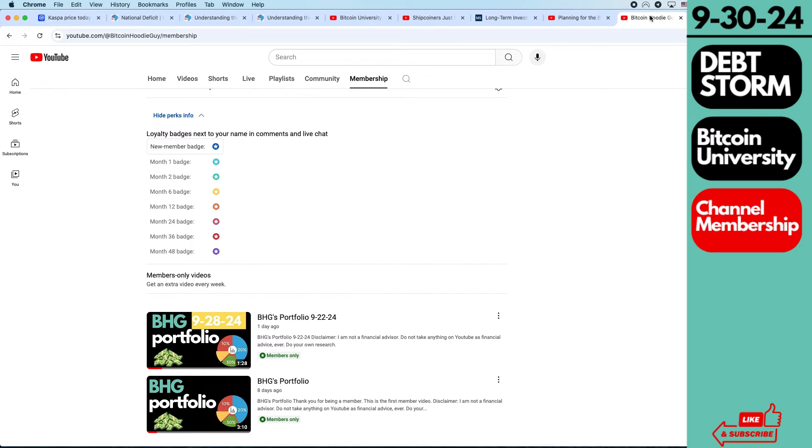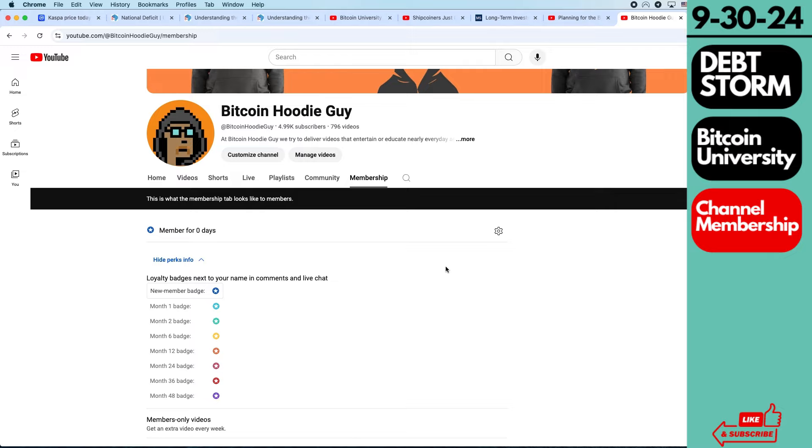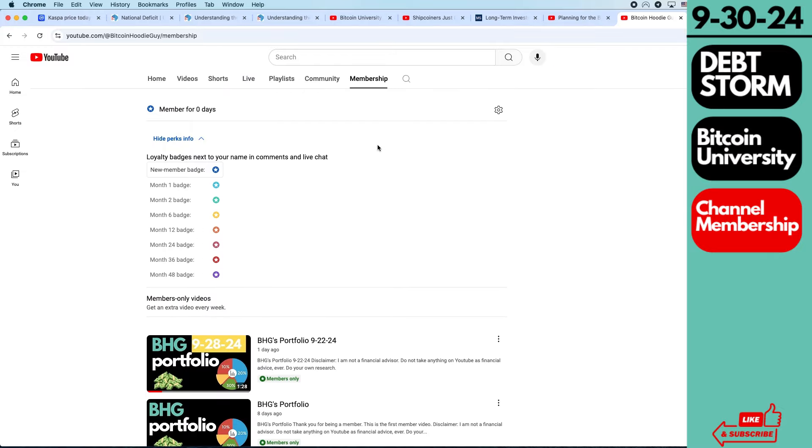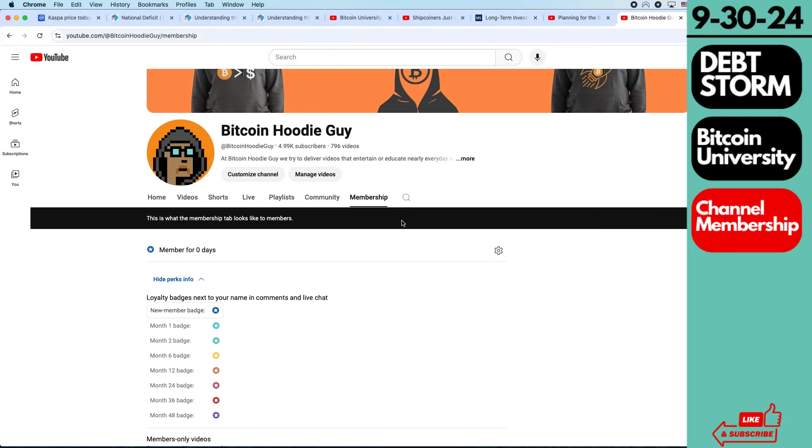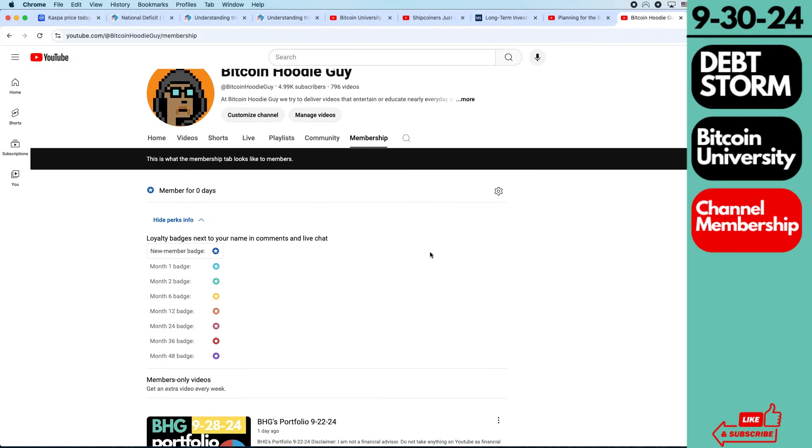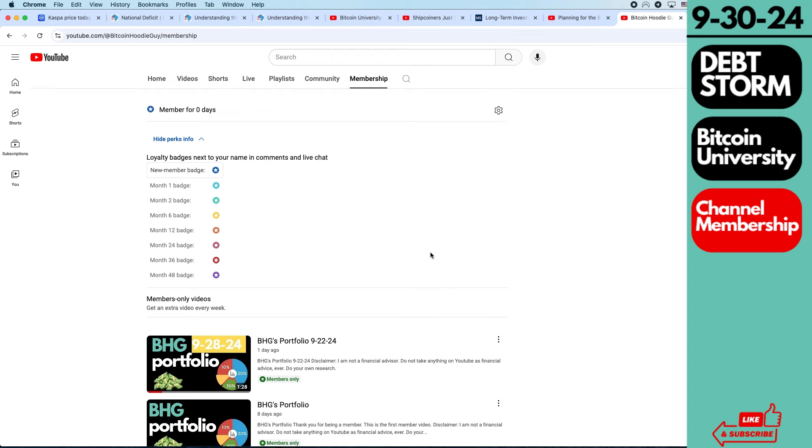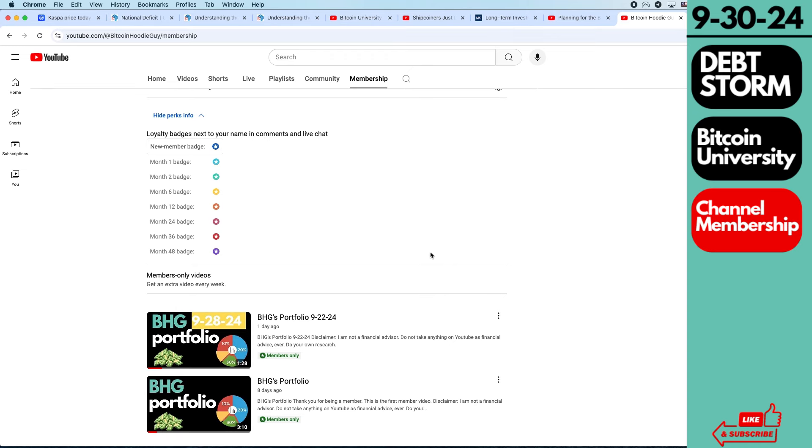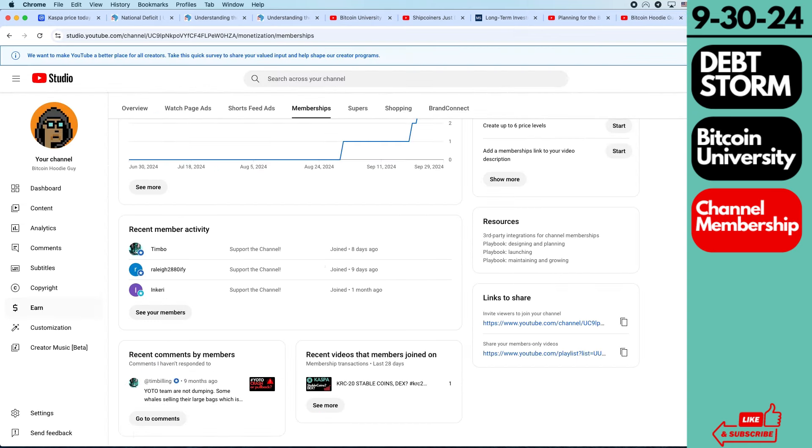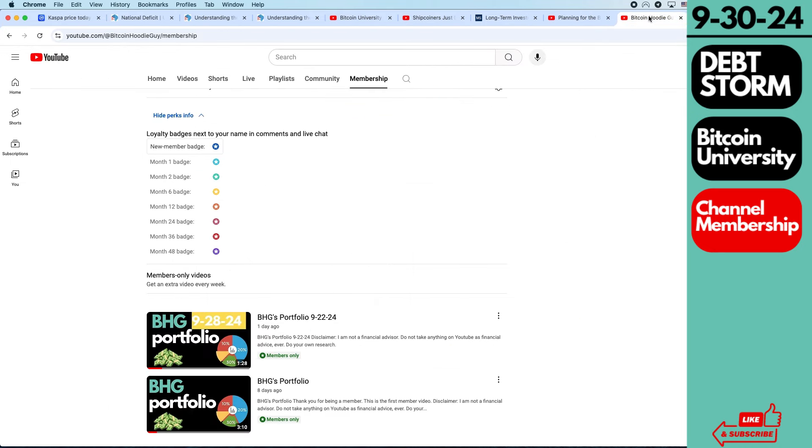Also, I just want to touch base about channel memberships. So I never promoted it. I have a 99-cent channel membership on here, and I never promoted it at all. And I had someone sign up for it. So once I had someone sign up for it, and now there's three people, Timbo, Raleigh, and Incarry. So I had to start making videos.